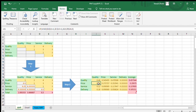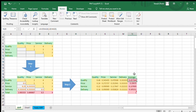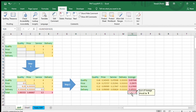We do this for every factor and then calculate the average of all normalized values for each row. The average represents the weightage of each factor. For example, quality has a weight of 0.45 and price is 0.29. When we add all the weights, the sum should equal 1.